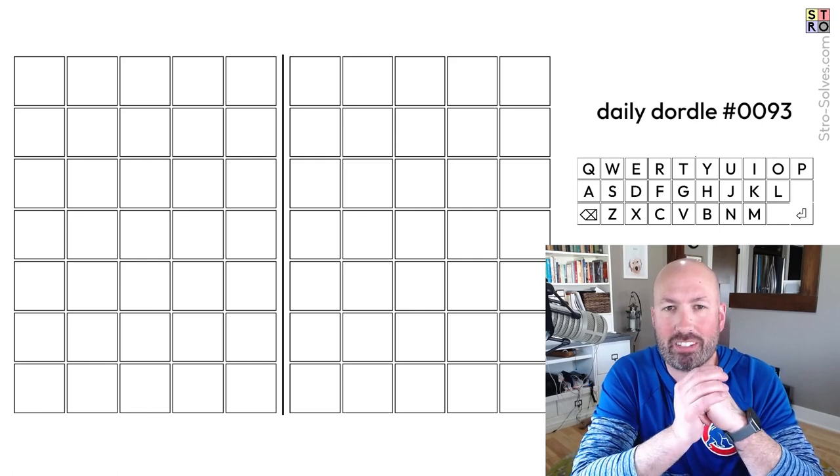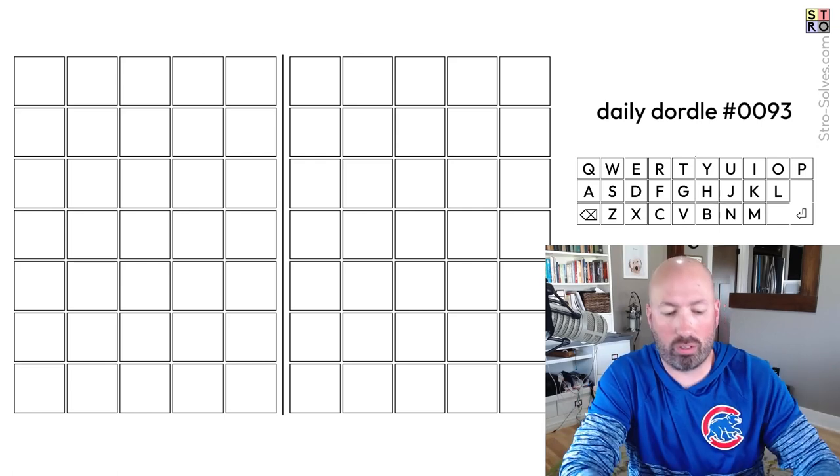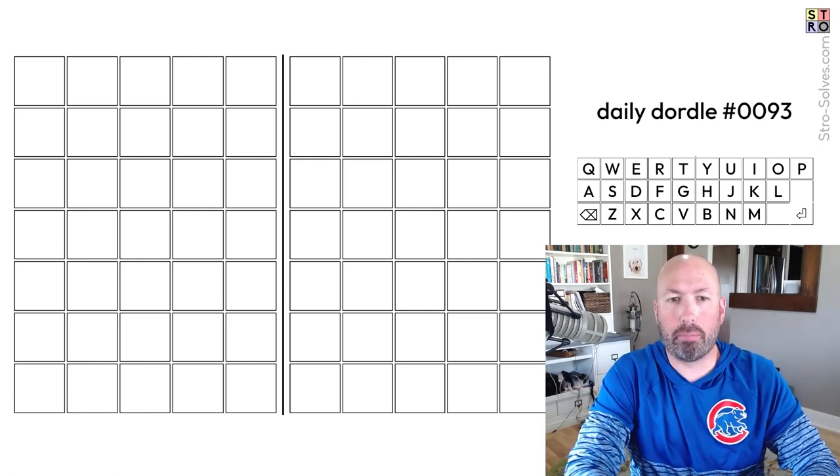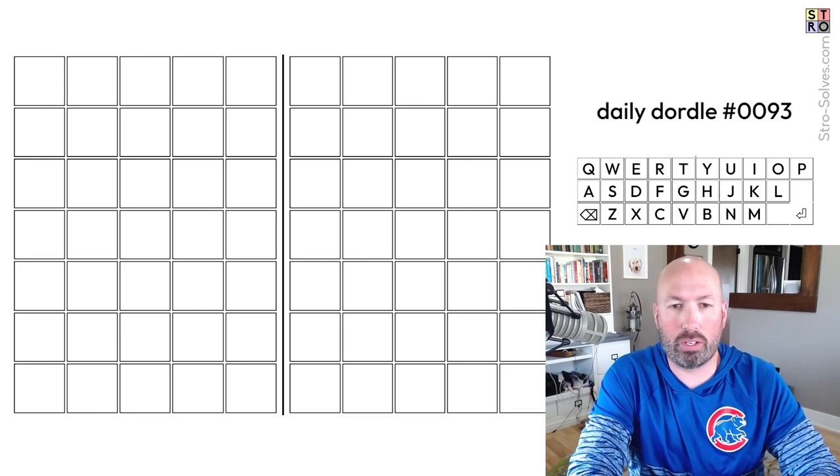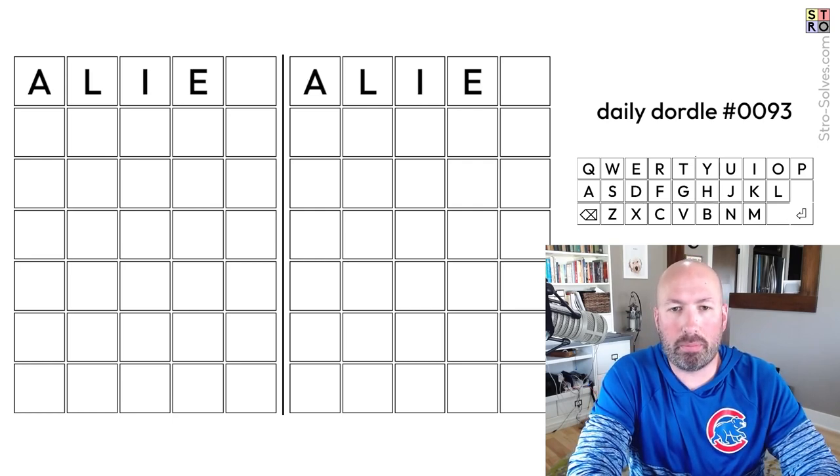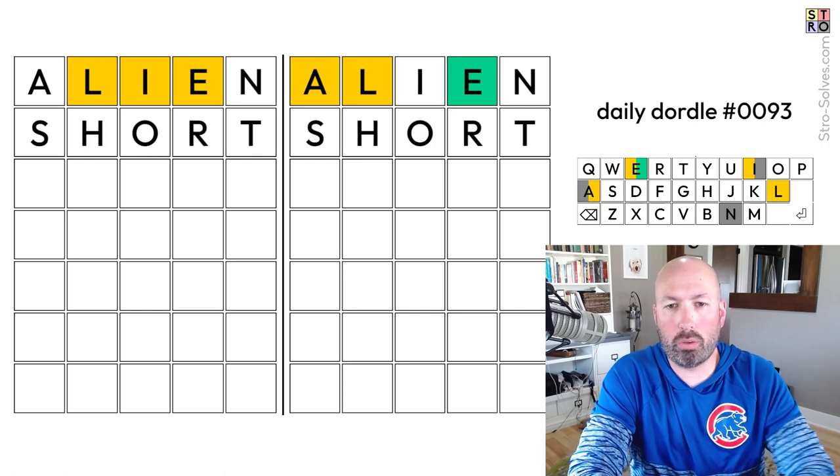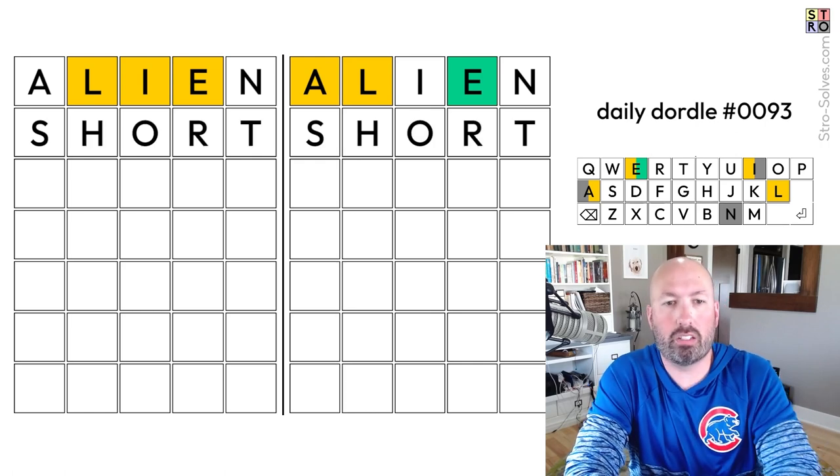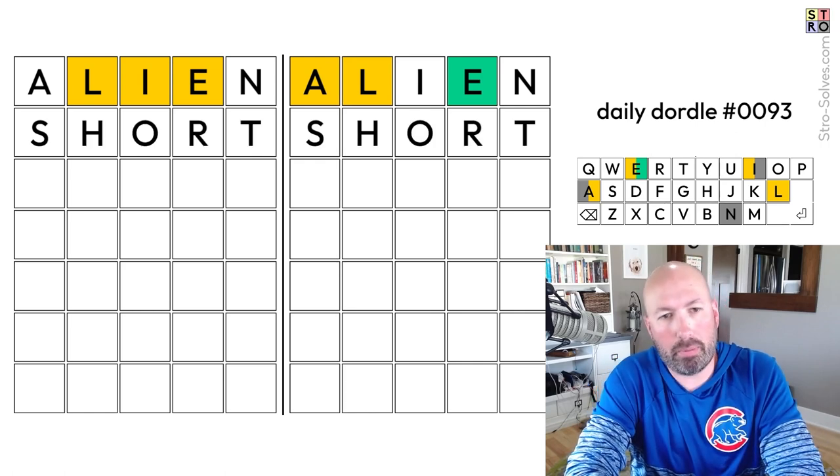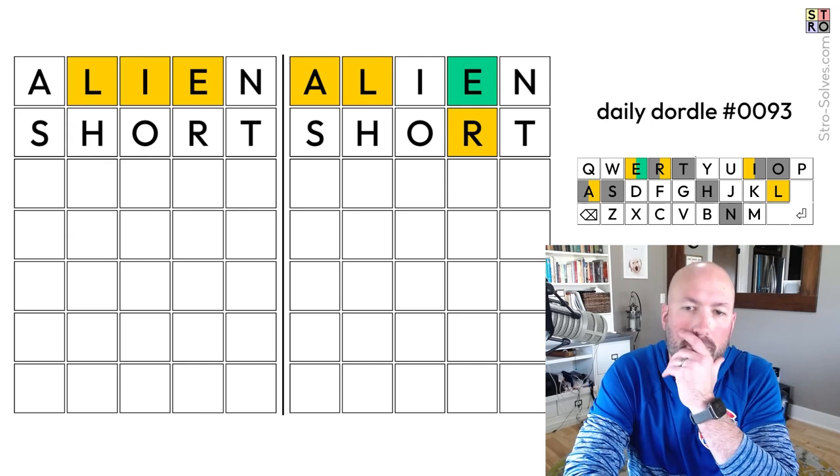Alright, so I've had some comments asking me to look at today's Dordle and Octordle. I'm gonna start with the Dordle and then we'll see where we go from there. I'm gonna do Alien, and somebody had suggested Short would be good to follow instead of Storm, which I think is good. H is probably better than M, so okay.